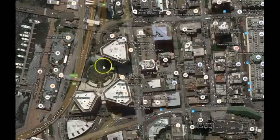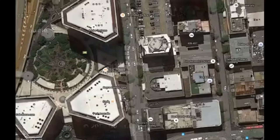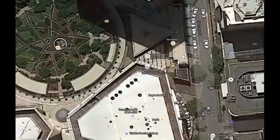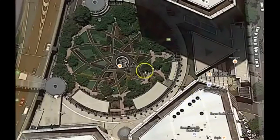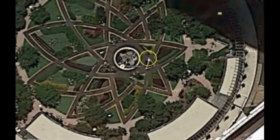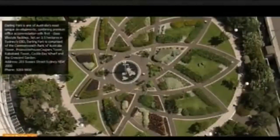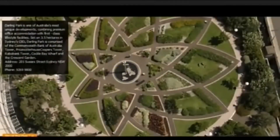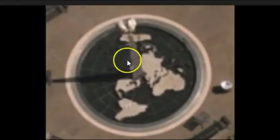Very unusual architecture. Now look at what you see here — let me get a little bit of a close-up and see what we find. Very interesting design and concept here in Sydney, Australia. And what do you see? The flat earth model. And you see an obelisk as well.